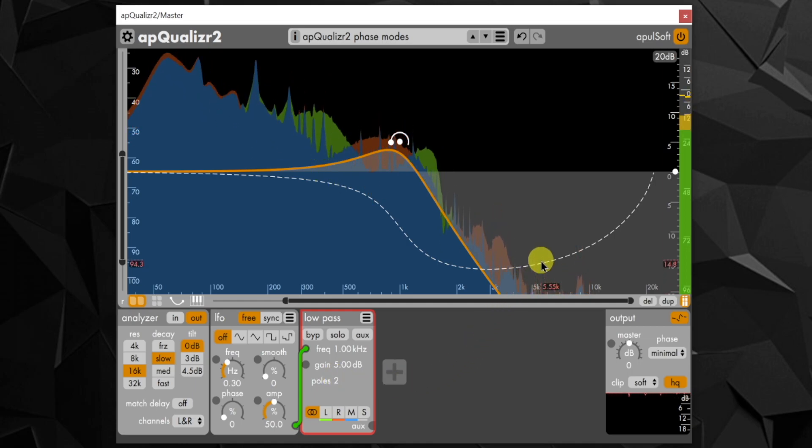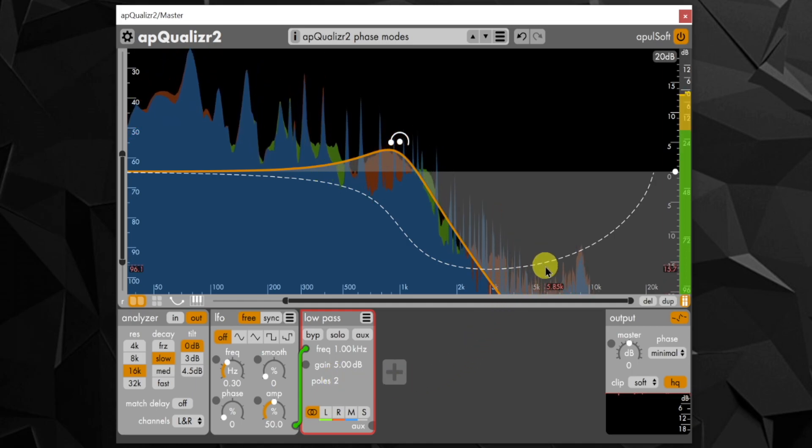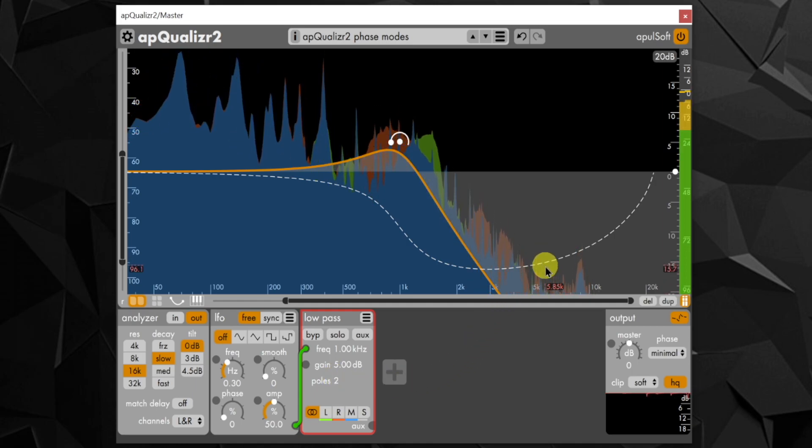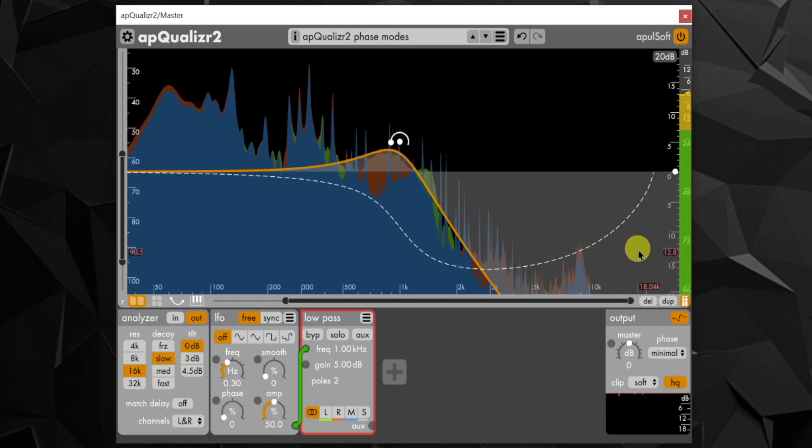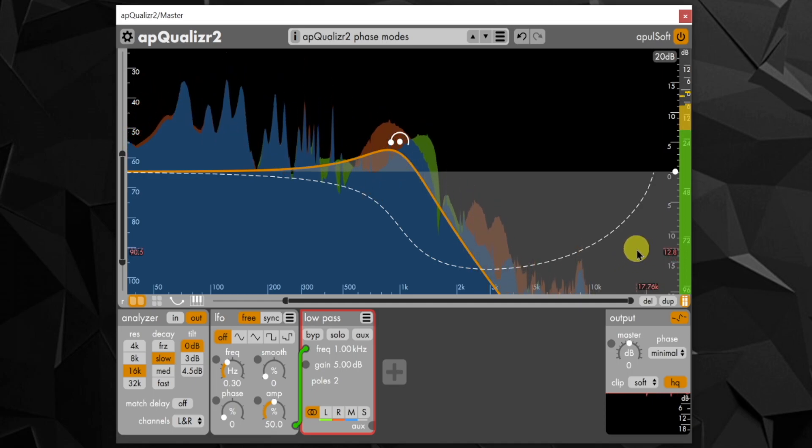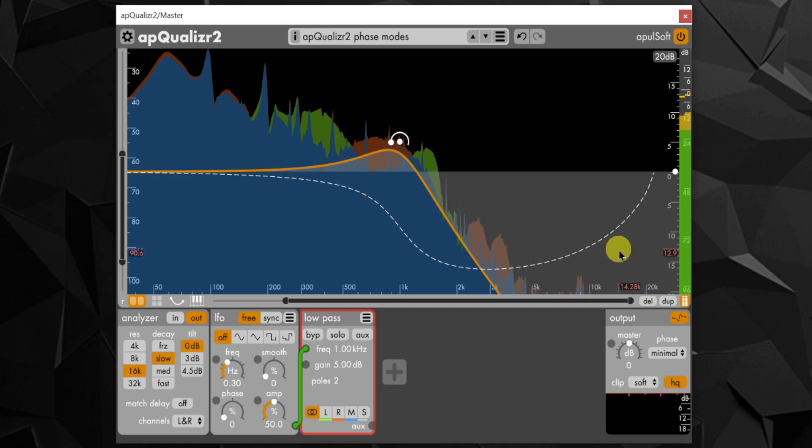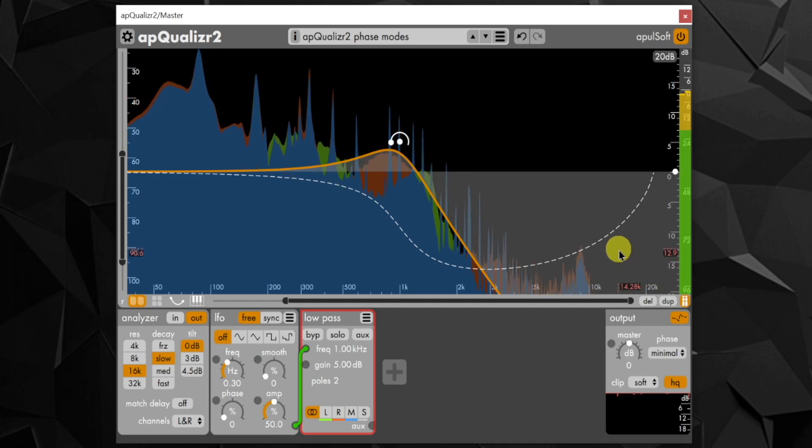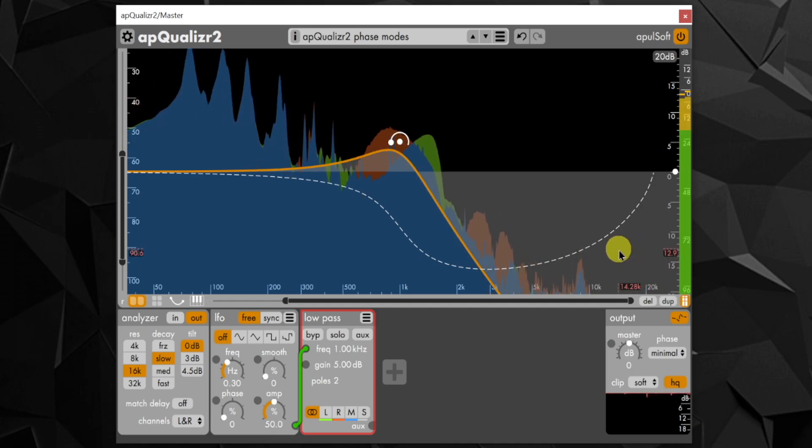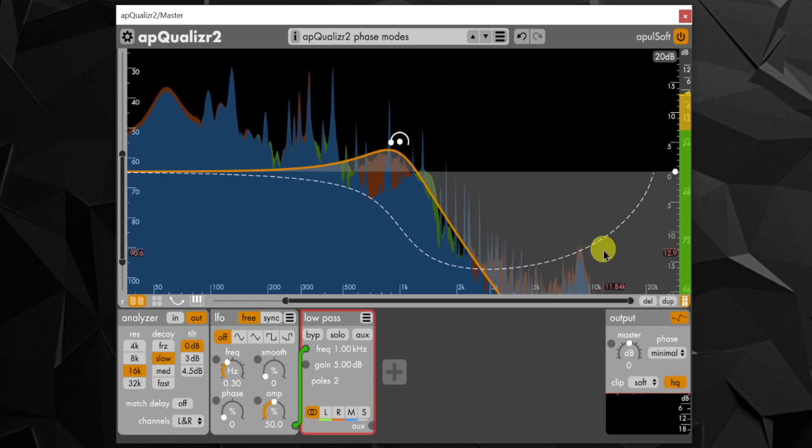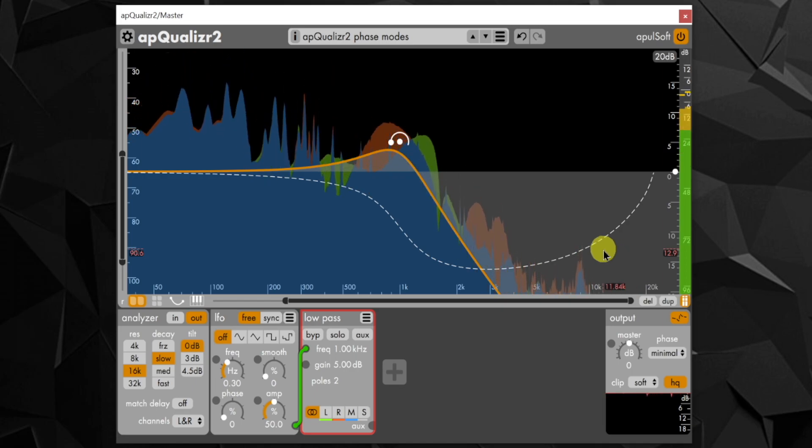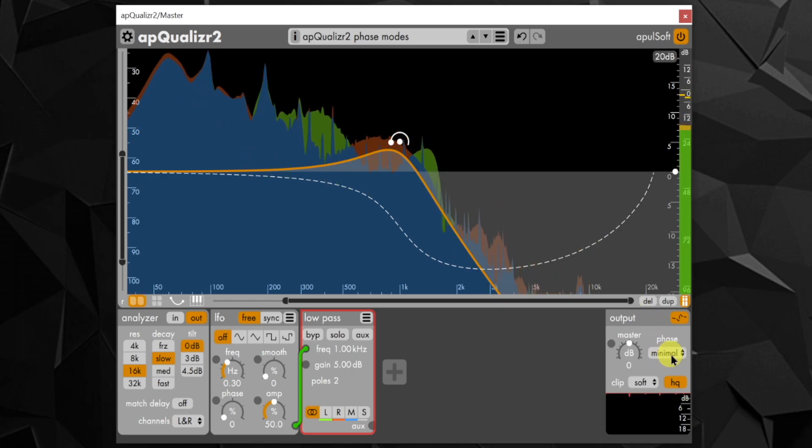Before this update, the filter bands in OpQualizer 2 used digital IIR filters only. Such filters do cause phase changes, and the ones in OpQualizer 2 are corrected to have consistent frequency responses over the entire range of frequencies possible.